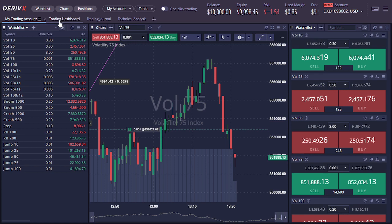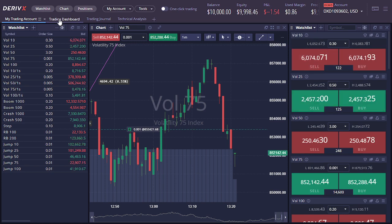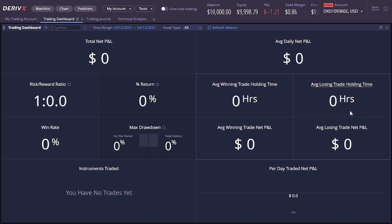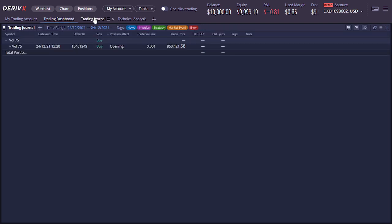When you click on the trading dashboard, you get some really good analytics — you can see average winning trade time, average losing trade time, percentage return, risk-reward ratio. It also comes with a built-in trading journal, which is great because you don't need to use other external tools that would eventually require a paid subscription.